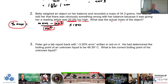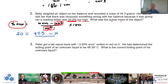That helps us with this step. I'm going to put 20 over here, and I know it's going to be positive 20. So this is going to be: 20 = (34.3 − x) / x × 100.